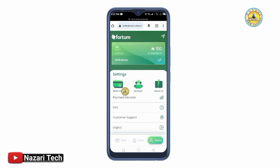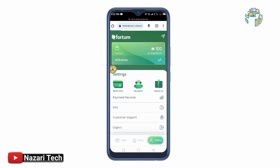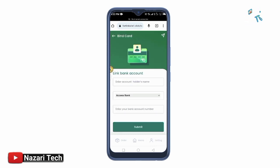You can see the menu — there is Bank Card, My Team, and About Us. You can tap About Us to see information about the platform. Go to My Team to see referral info, and then go to Bank Card to proceed with setup.